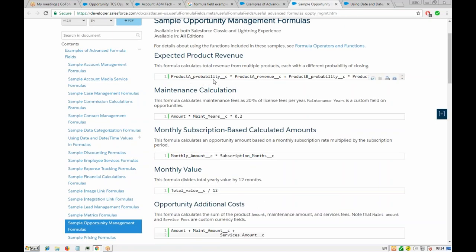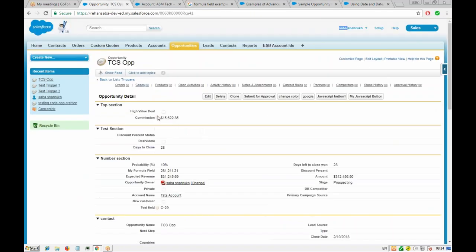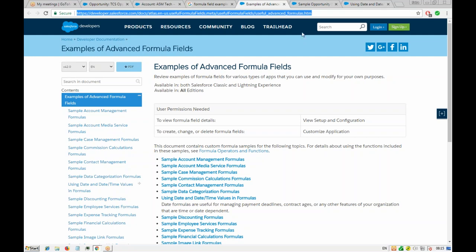Here, some opportunity fields are being added together — that's a simple formula. There's also something called maintenance years — the number of years — and the formula calculates the maintenance fee as 20% of the license fee per year. So if you crack an opportunity worth $300,000 and charge 20% maintenance, you multiply the amount by 20% to get the expected maintenance charge.